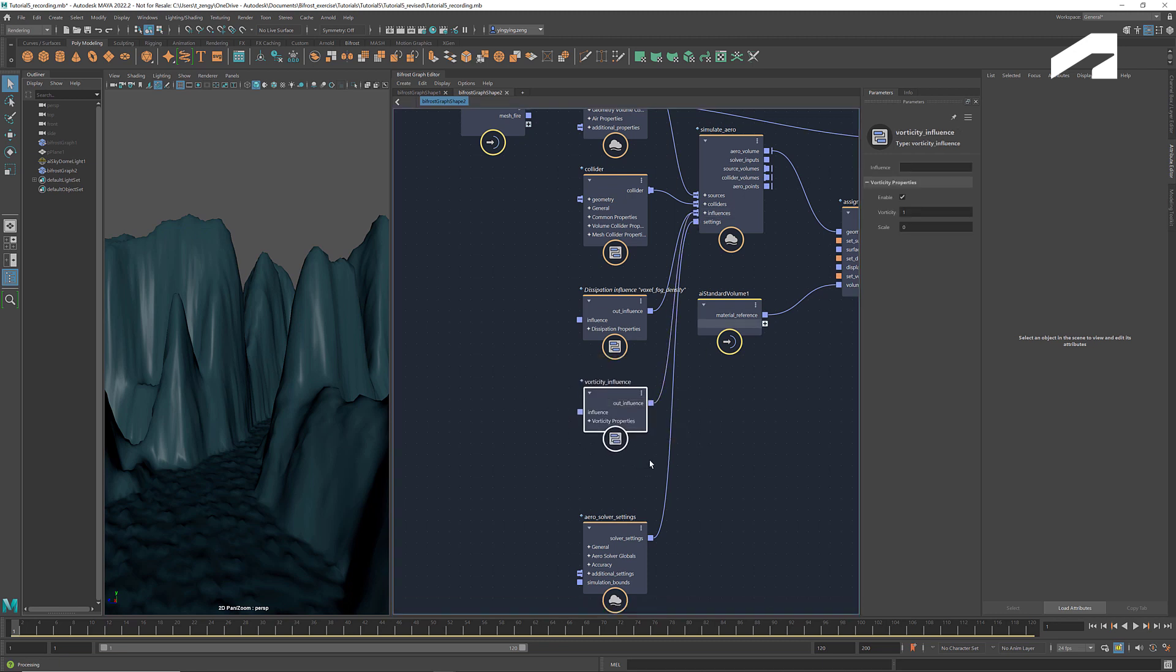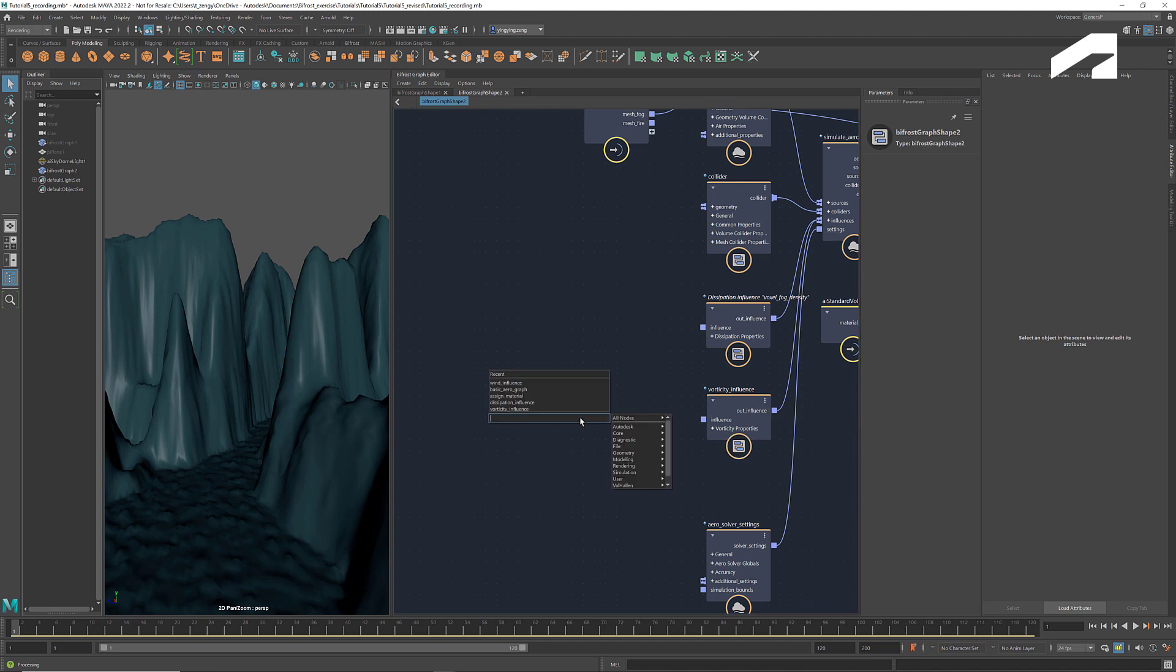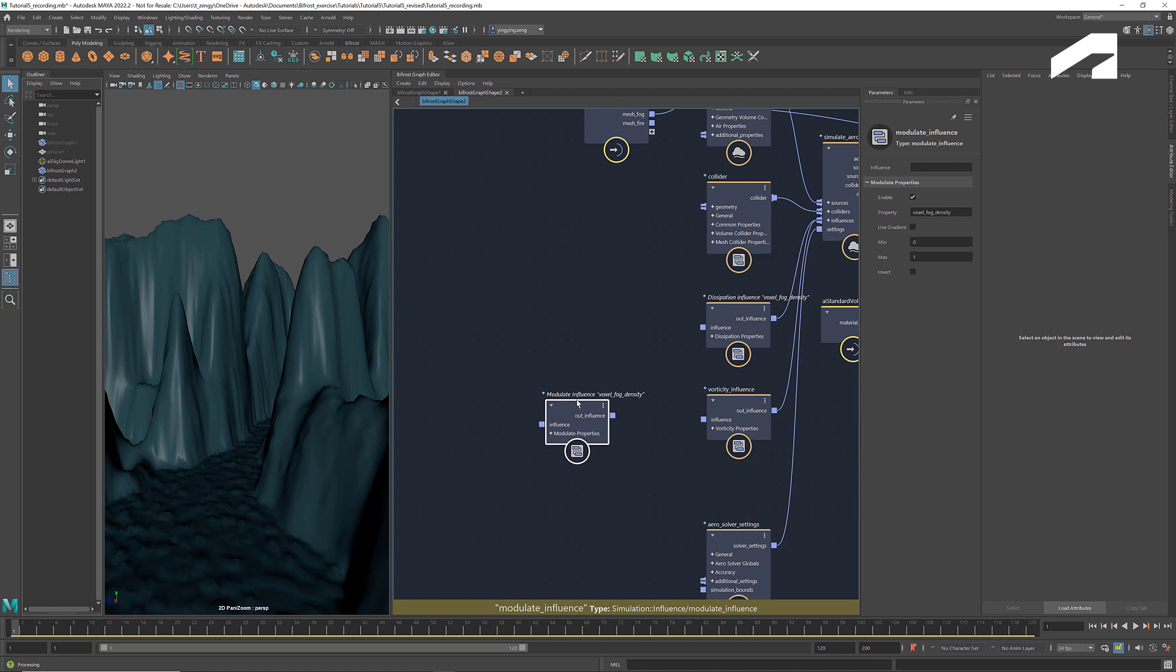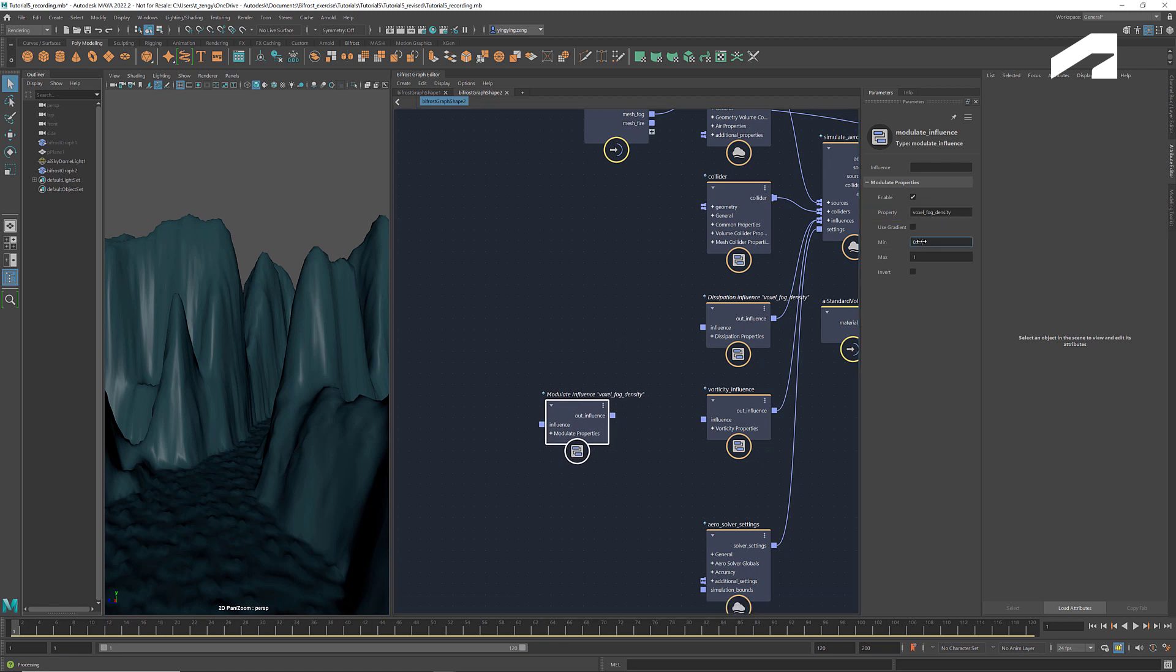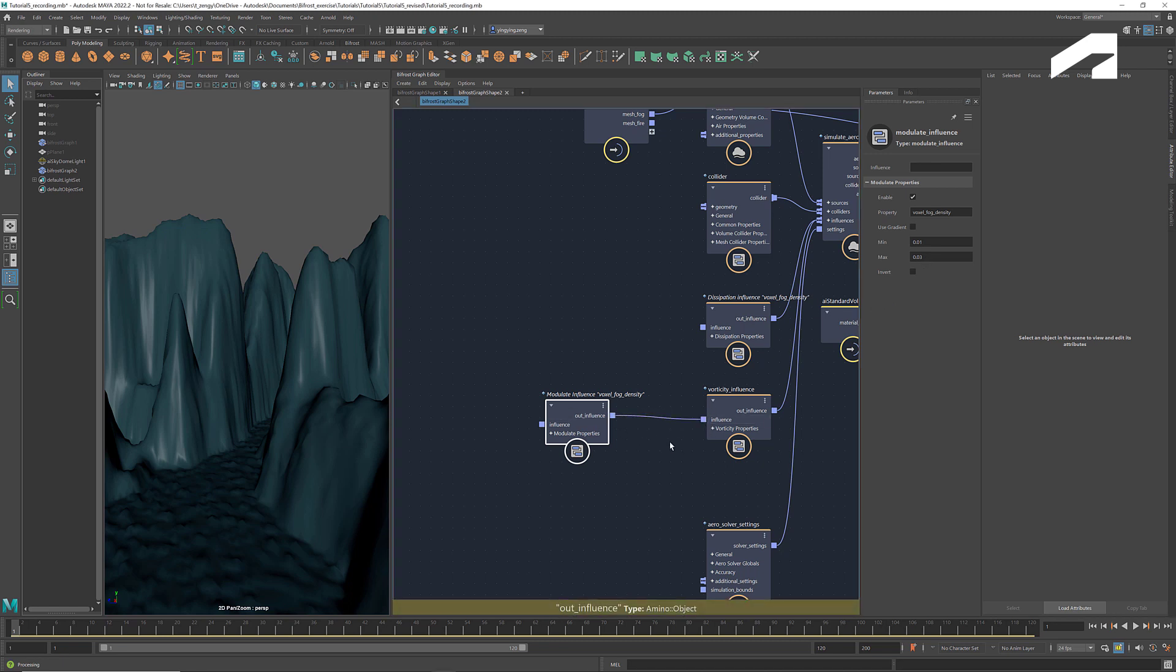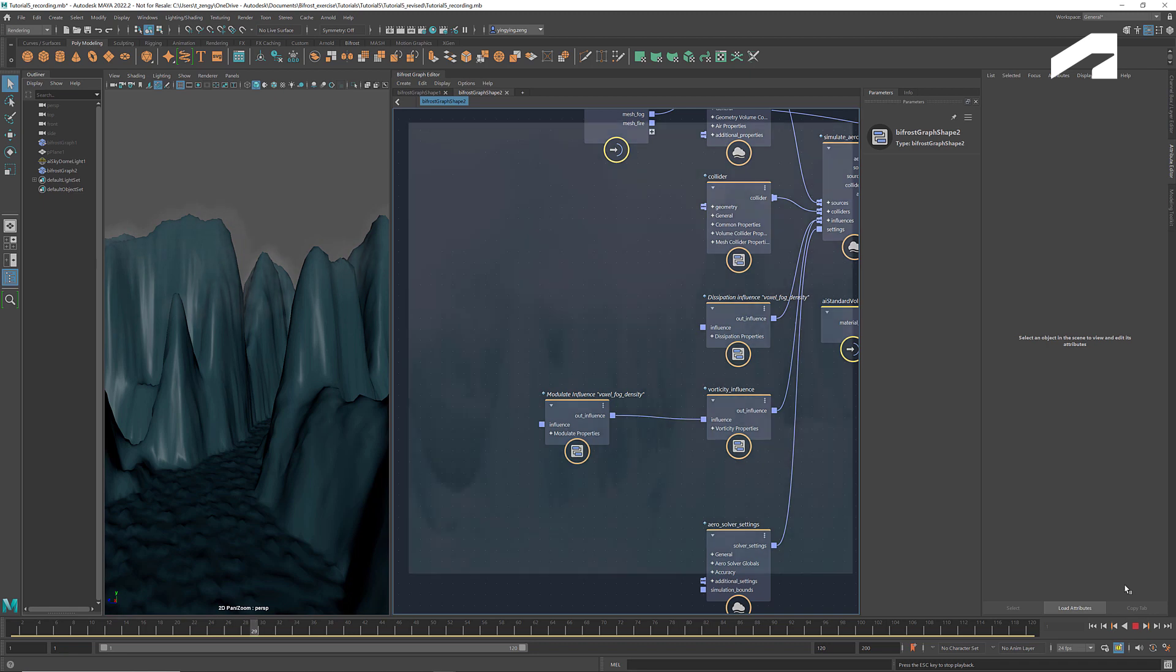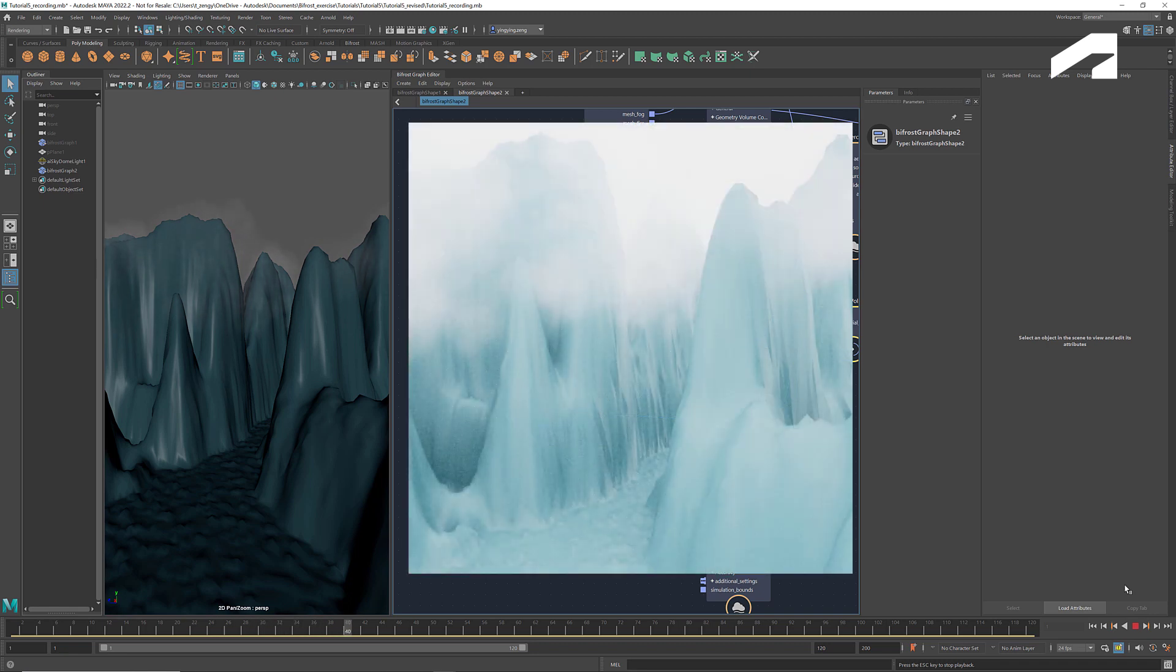Let's also add a vorticity influence to stir up the air. At this moment, all the influences are applied uniformly to every voxel. We can use the node Modulate Influence to scale the amount of the effect based on the property. For example, if we set the property to be voxel fog density and enter 0.01 and 0.03 for min and max, then the voxels with the fog density below 0.01 will not be affected by the vorticity influence. And the voxels with the fog density above 0.03 will get the maximum effect.